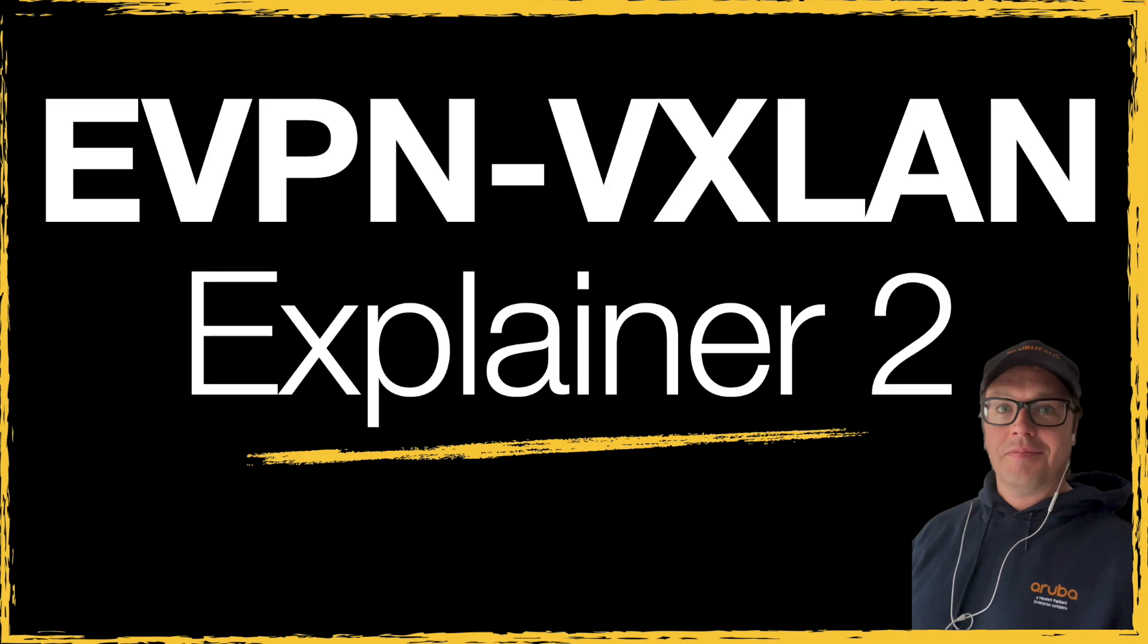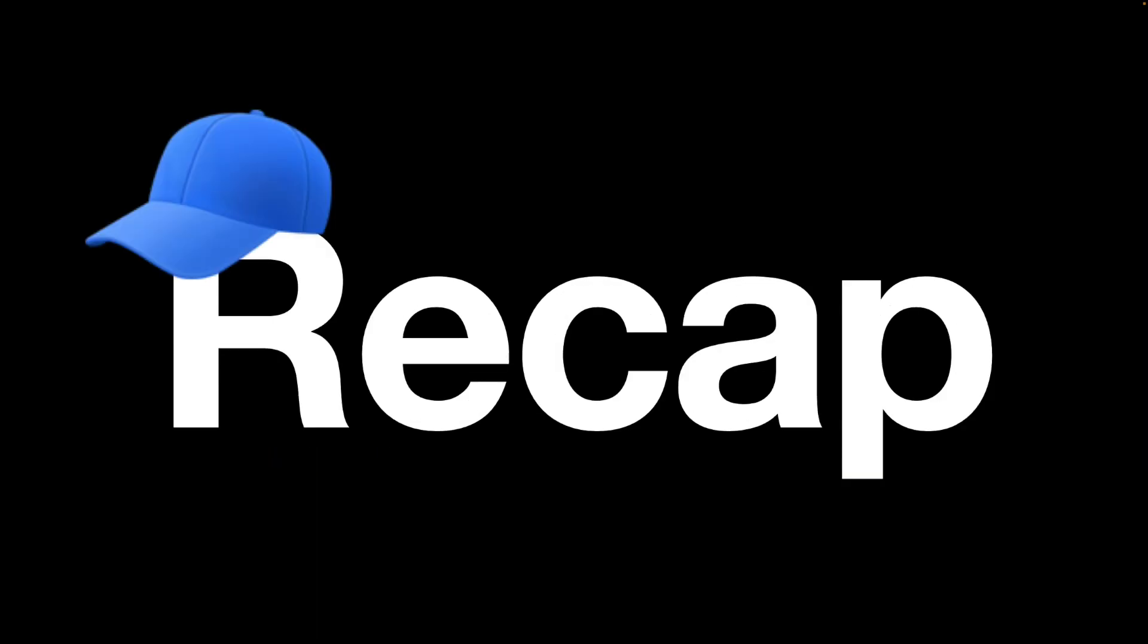Hello, welcome to EVPN VXLAN Explainer 2. I'm Joe Neville. In this series of videos, as the title suggests, we're going to be looking at EVPN VXLAN. As this is the second video, let's recap where we are.